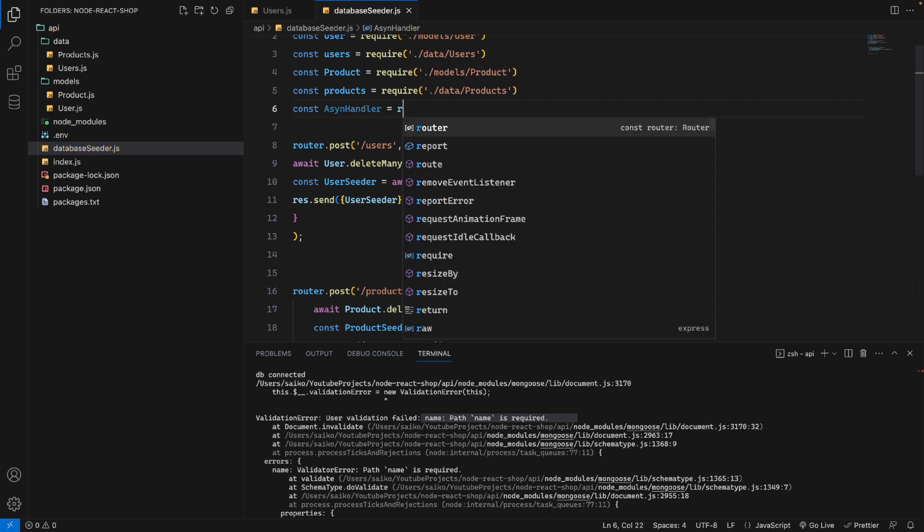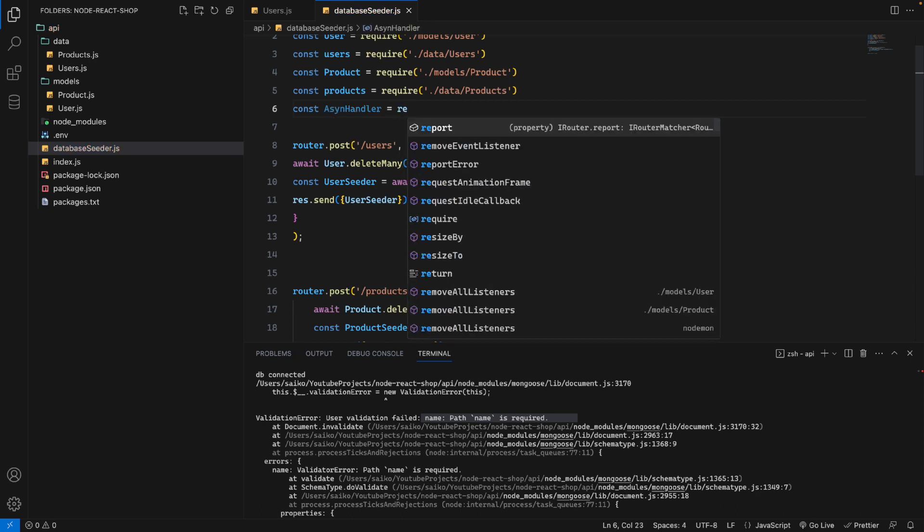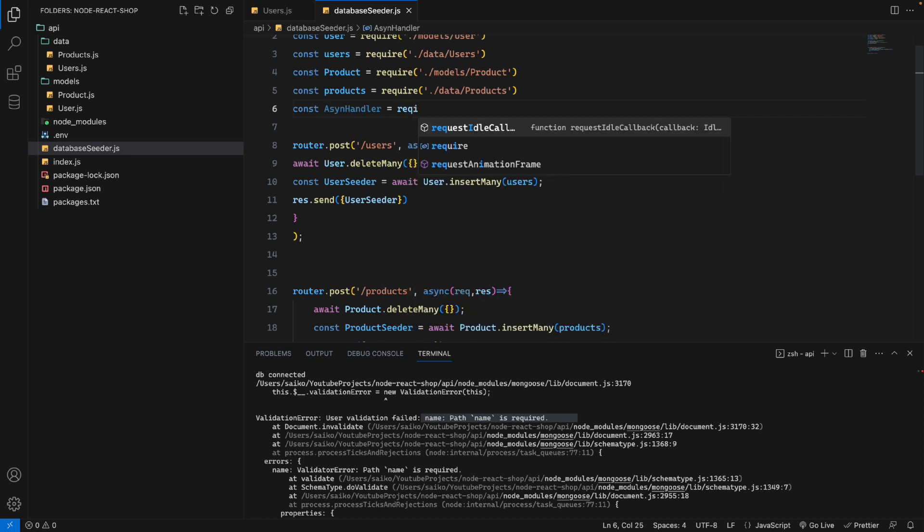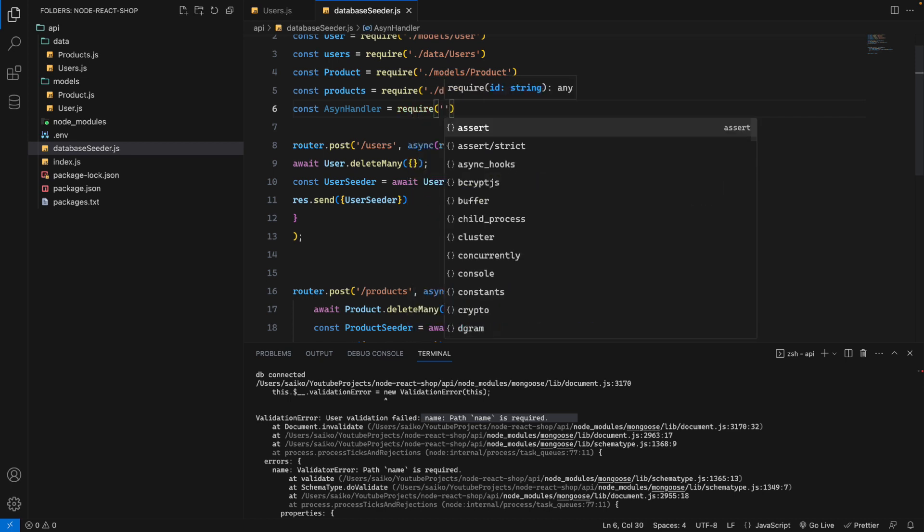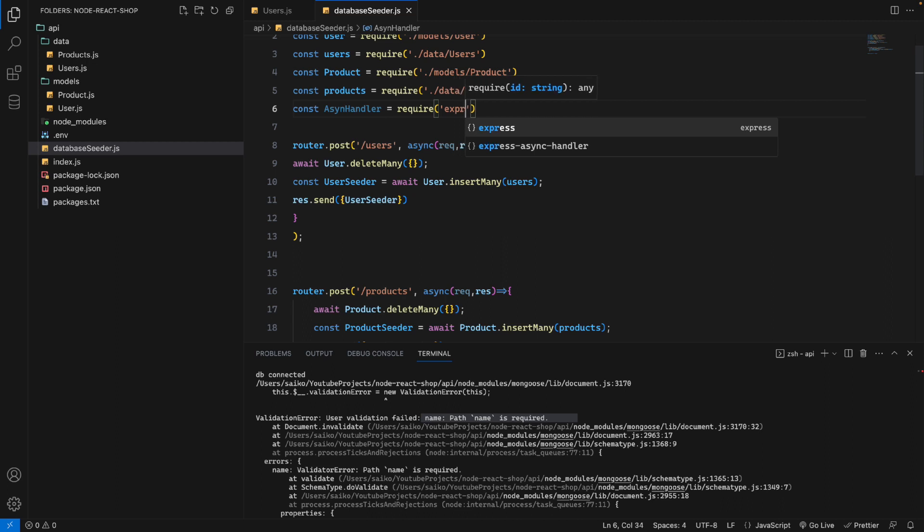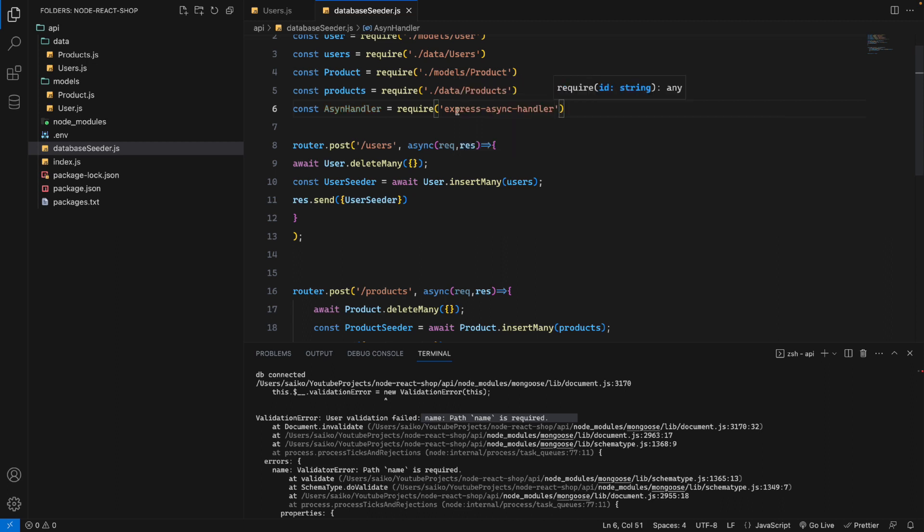The important thing is we need to import and require the package: express-async-handler.